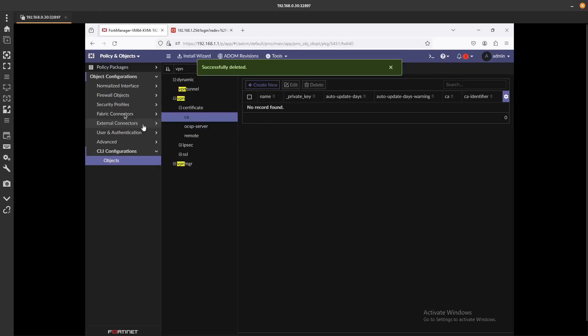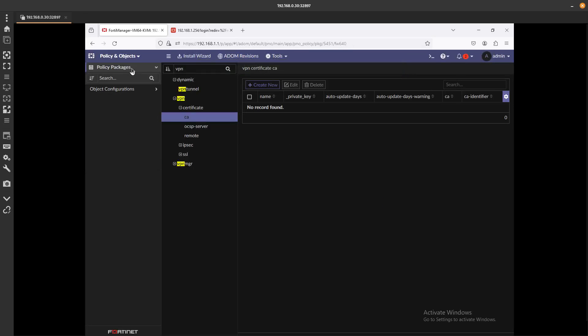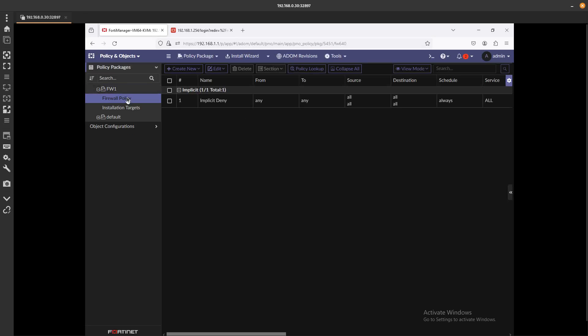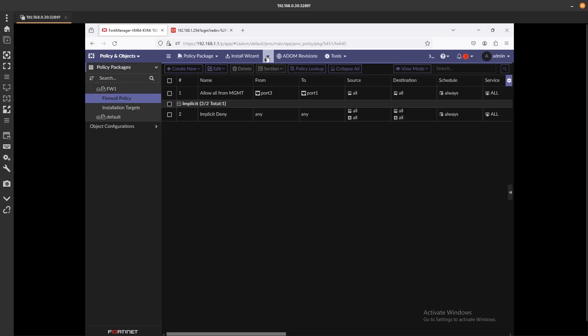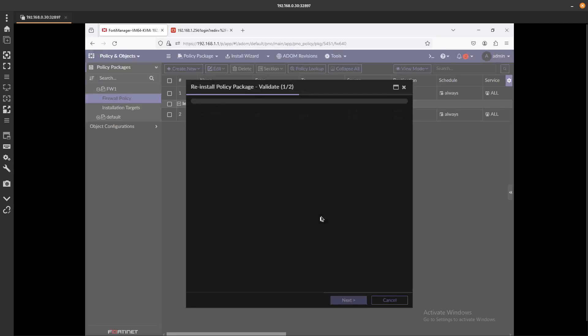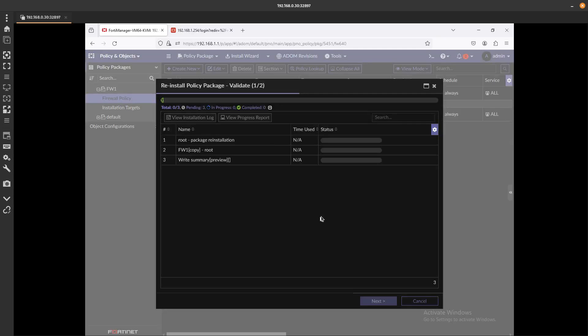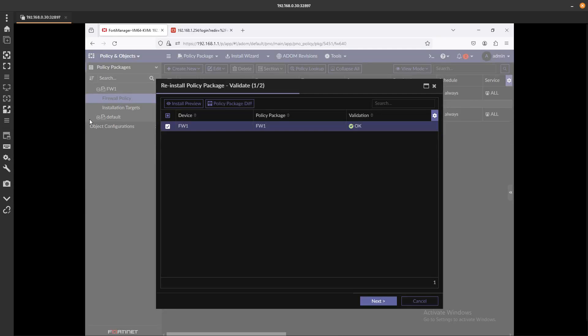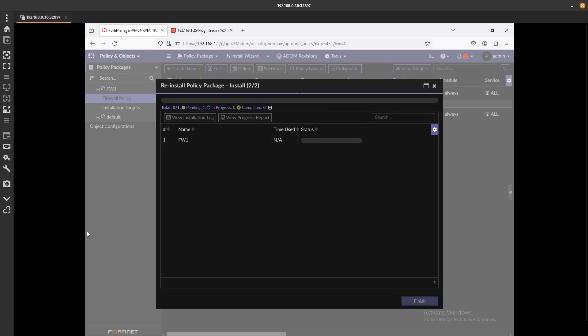Boom, that has been deleted. Let's go ahead and go to the packages again and reinstall this policy. Let's see what error we get now or if it is fixed. Let's go ahead and pause this video to wait for it to finish installing. Here we go, it's almost done.